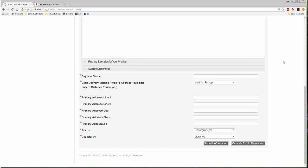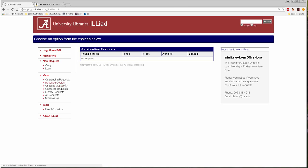After you've set up your account, you can submit new requests, track outstanding requests, request a renewal, and change your user information.